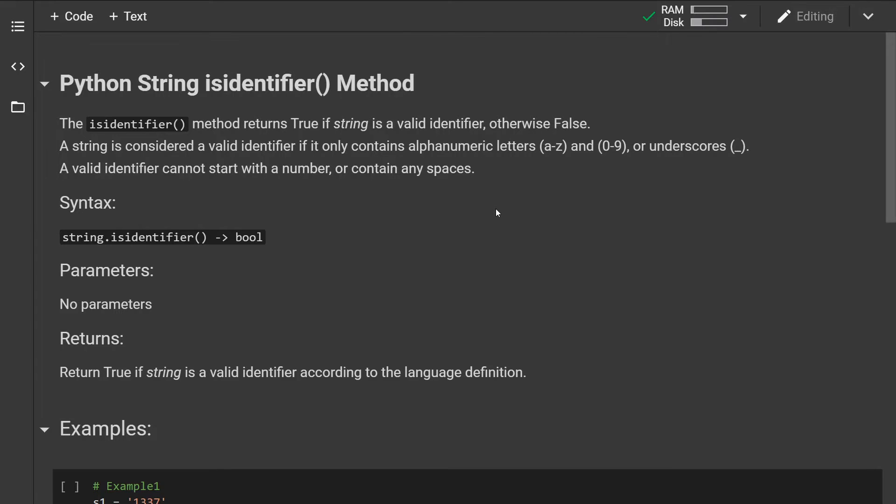A string is considered a valid identifier if it only contains alphanumeric characters such as letters from A to Z and numbers from 0 to 9, but also underscores. A valid identifier cannot start with a number or contain any spaces.